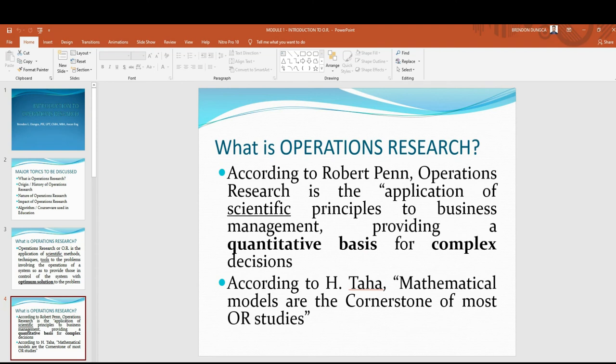According to Robert Penn, a management book author, operations research is the application of scientific principles to business management, providing a quantitative basis for complex decisions. When we say quantitative basis, it deals with numbers. And according to Hamdi Taha, also a management book author, mathematical models are the cornerstone of most OR studies.